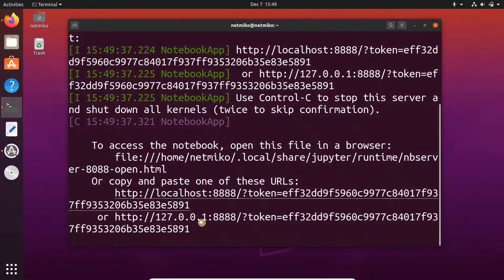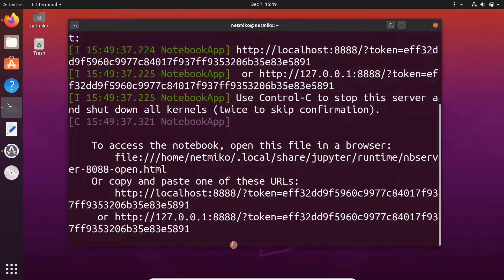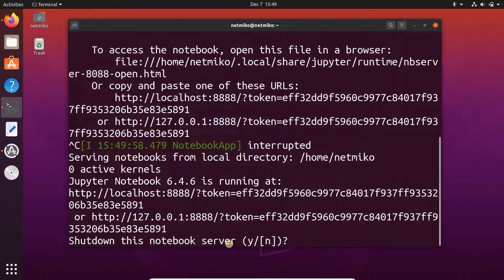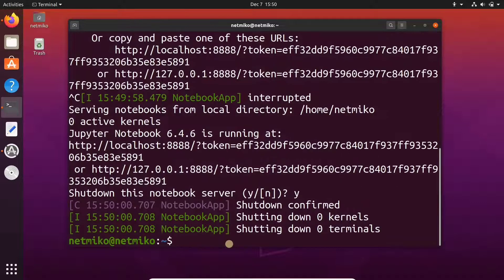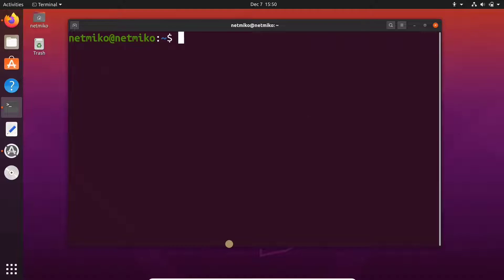Now, if you want to close Jupyter Notebook, then press Ctrl+C and then type Y and enter. This will stop Jupyter Notebook.